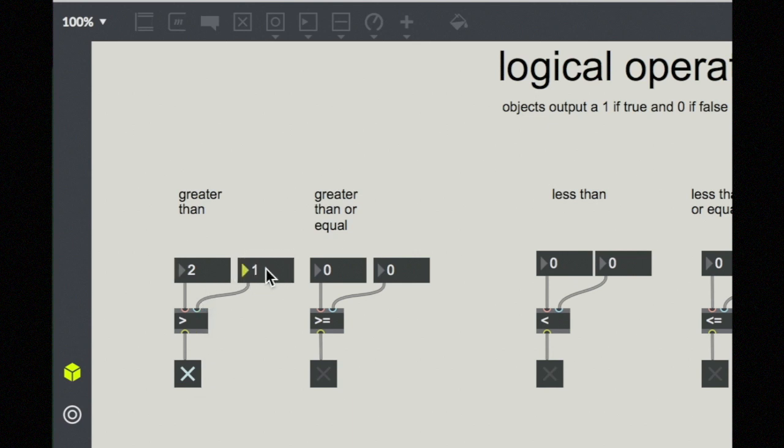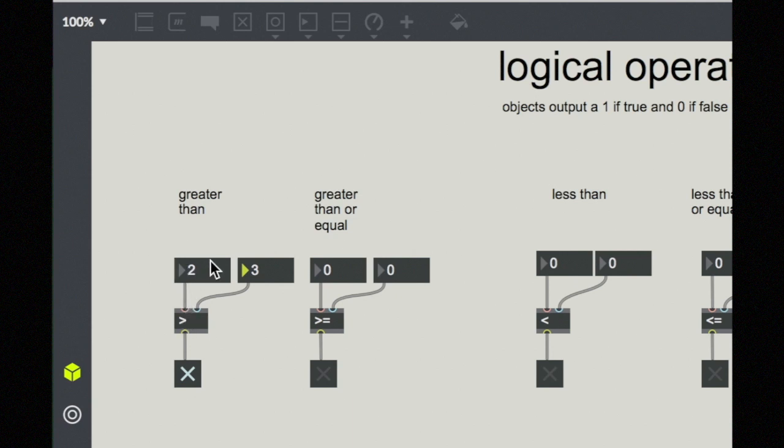If I change my right inlet, even if I change it to something that changes the value, so like three, two is no longer greater than three, I haven't caused an output. So make sure that you're paying attention to the left inlet and the right inlet because this can cause a lot of confusion.